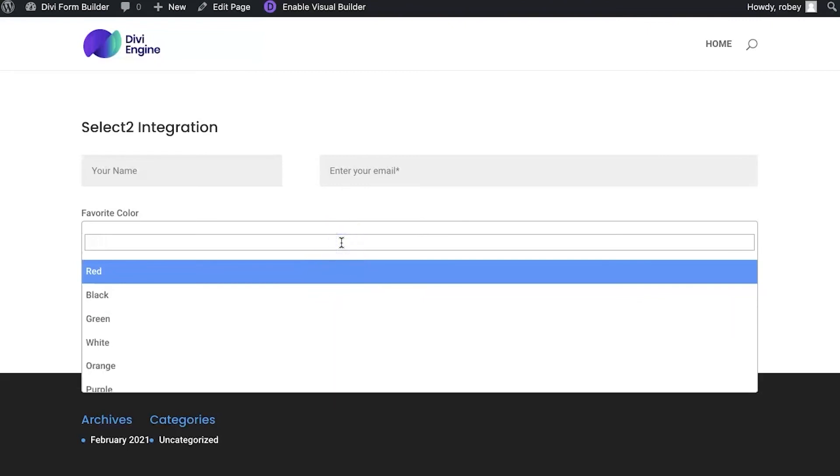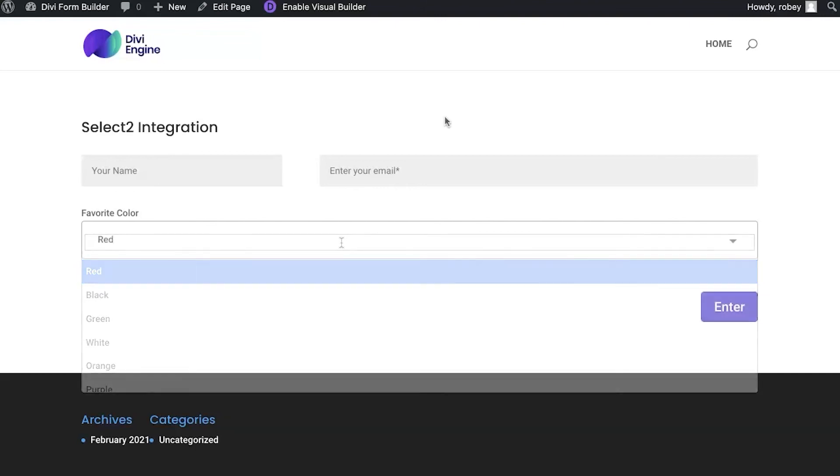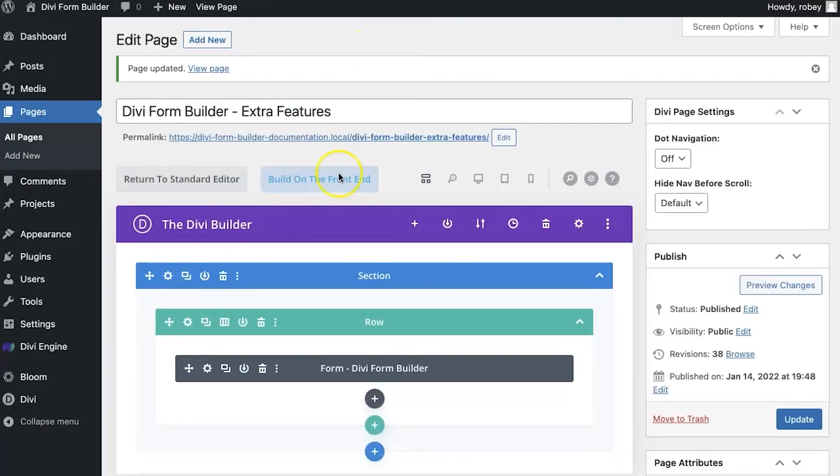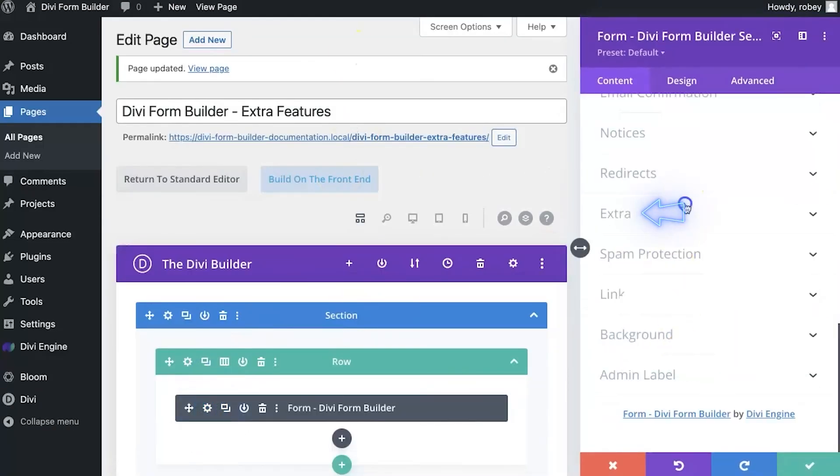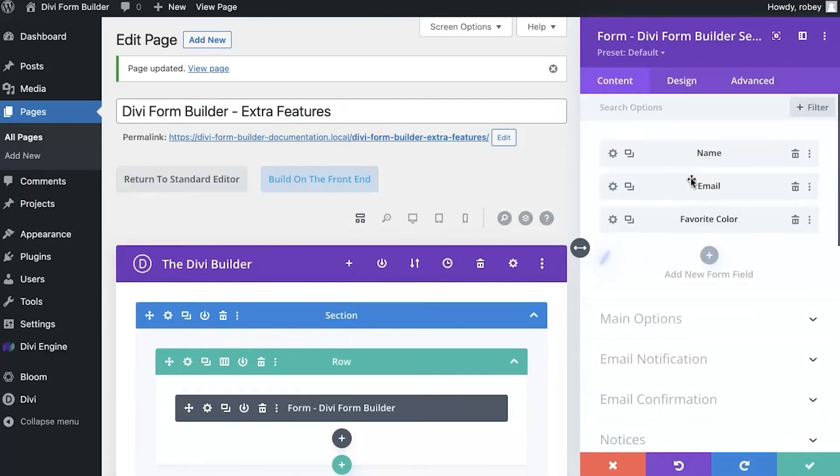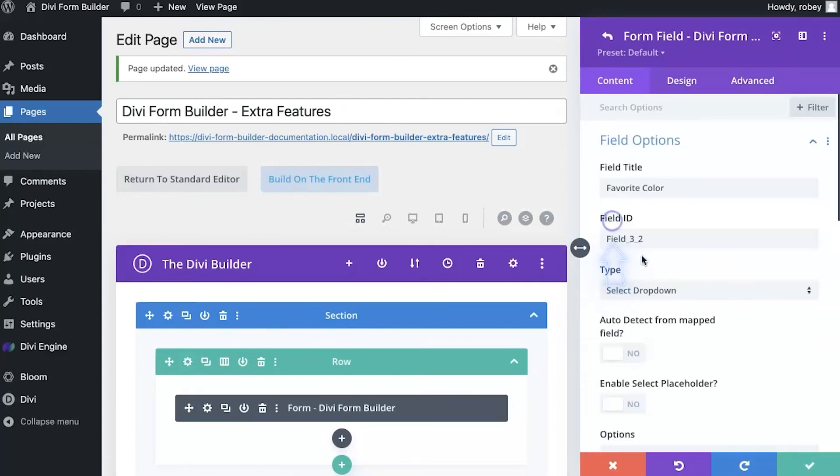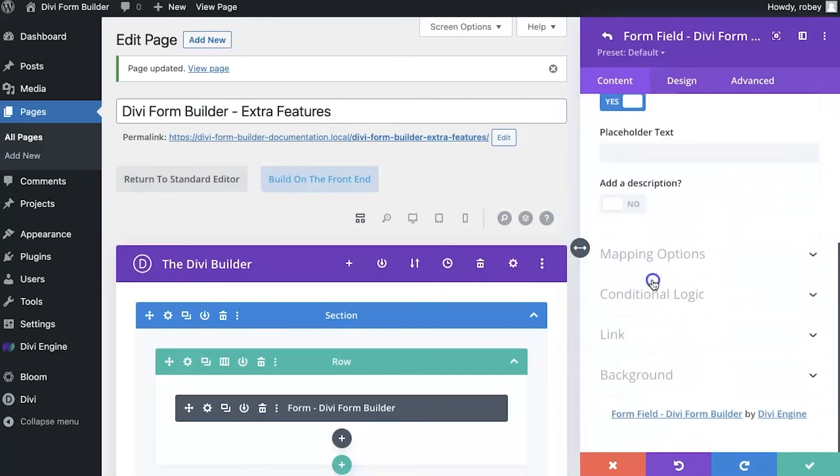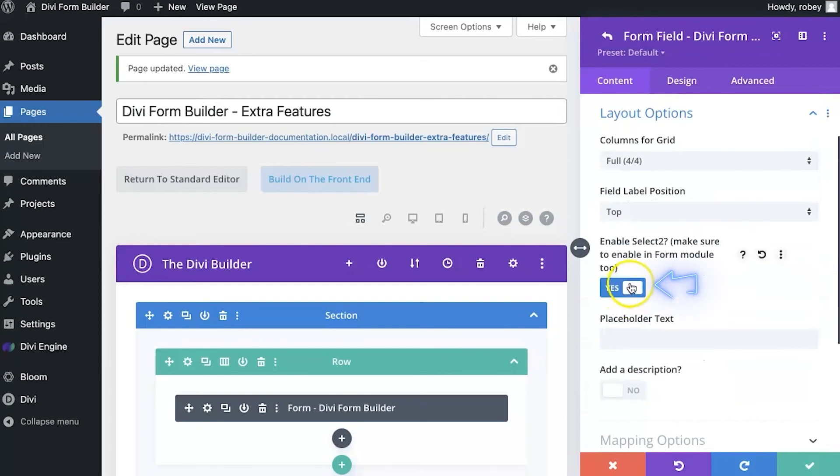When you're working with very long lists of select options, maybe it's cities, maybe it's countries. In this example we used colors. It's just a really great way to give the user a nicer experience as they work their way through your forms. So this is select 2 integration. Remember, you have to enable it here on both the module itself and the field.